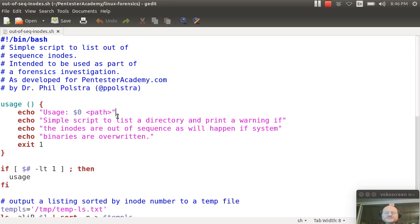In a previous video, we talked about how if someone puts something in one of your bin directories or sbin, you might have a sophisticated attacker that fixes the timestamps.